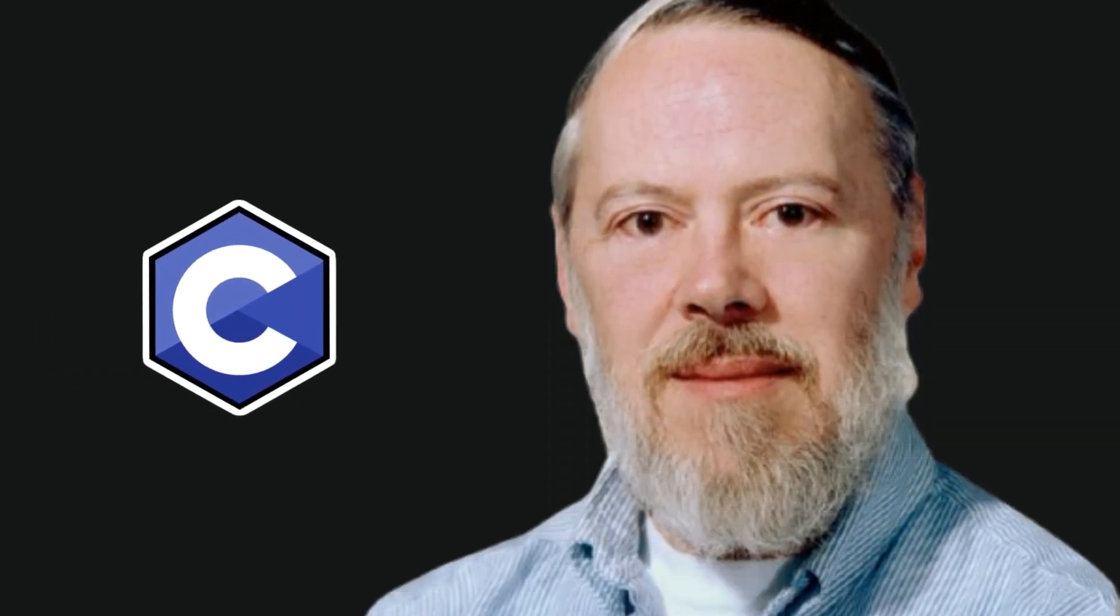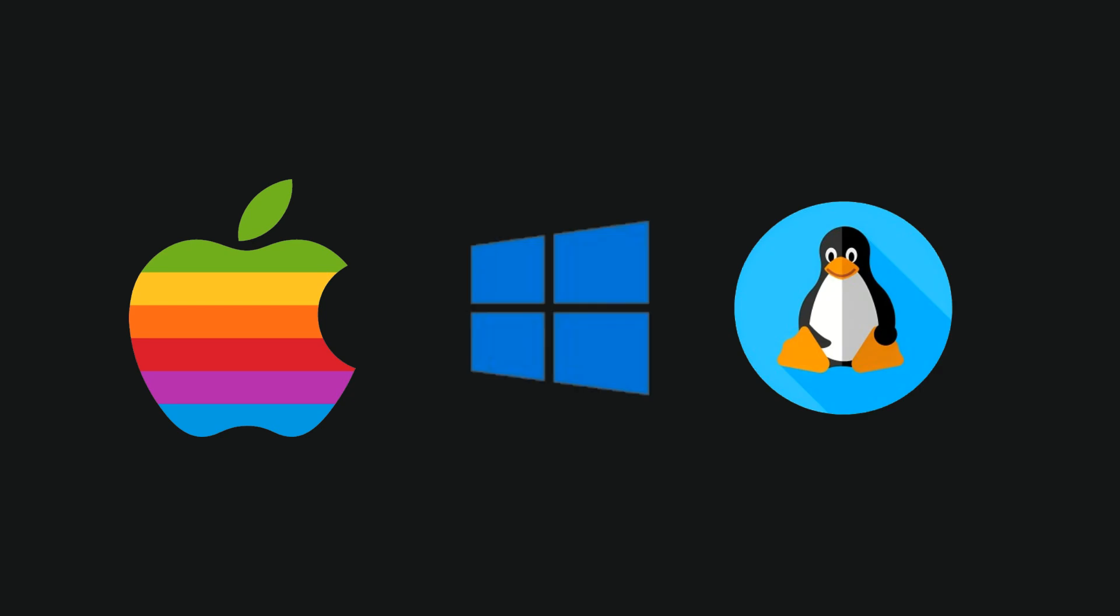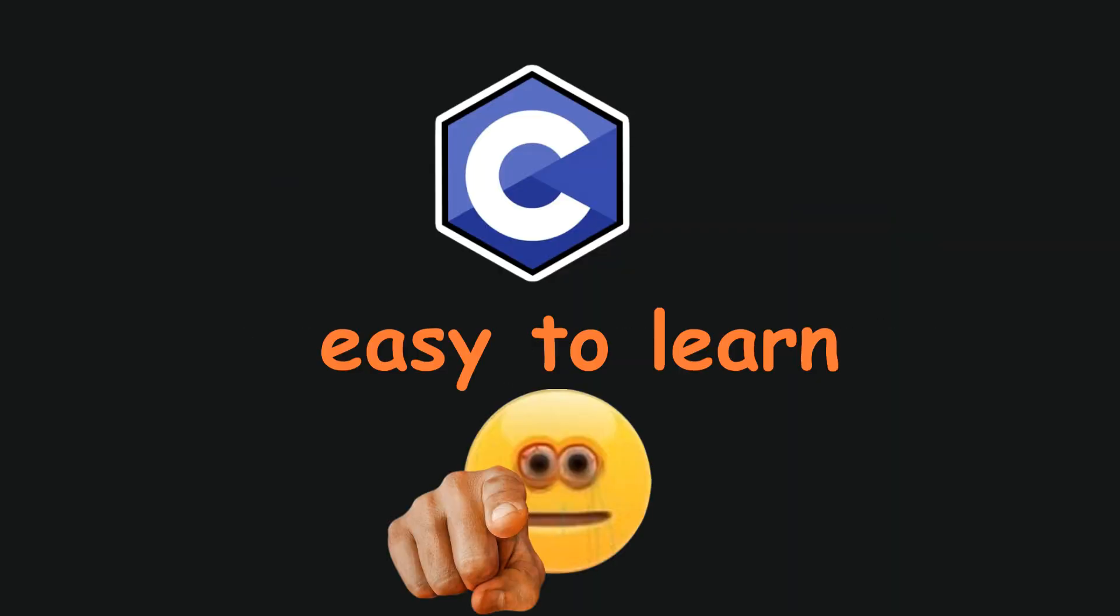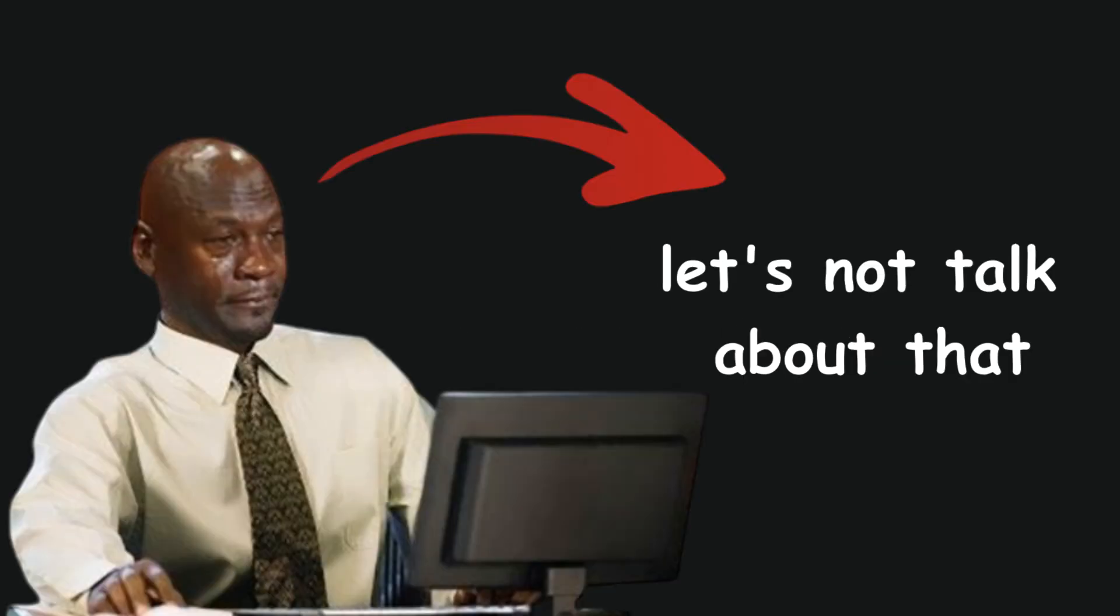It was intended for creating operating systems and for having close interaction with hardware. C has a very simple syntax and is easy to learn, except for pointers. Let's not talk about that.